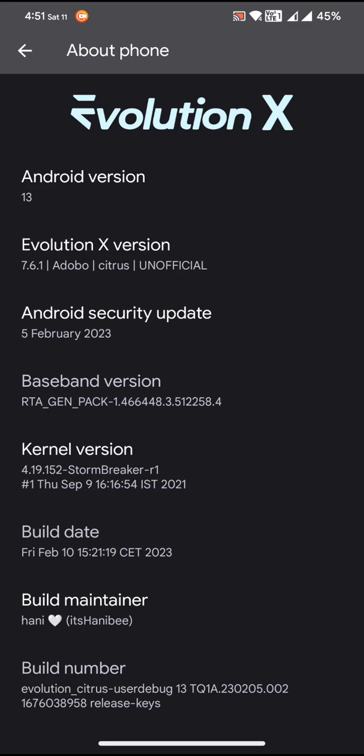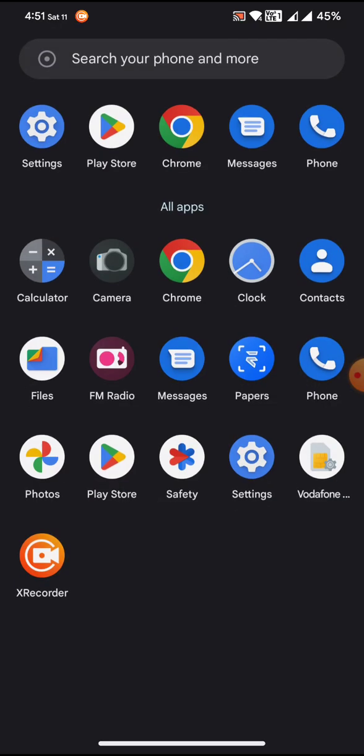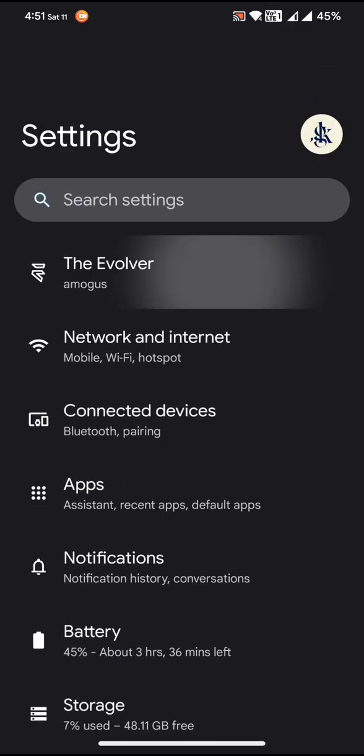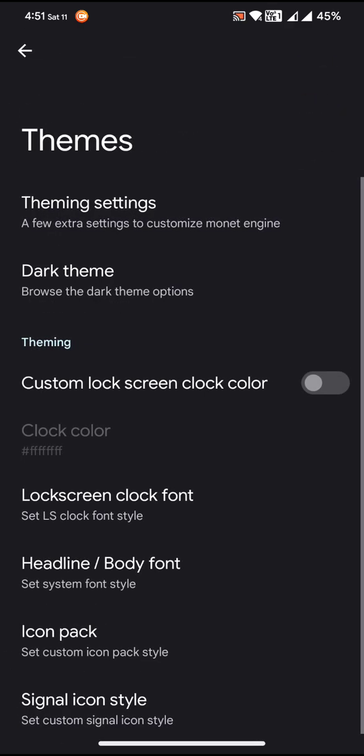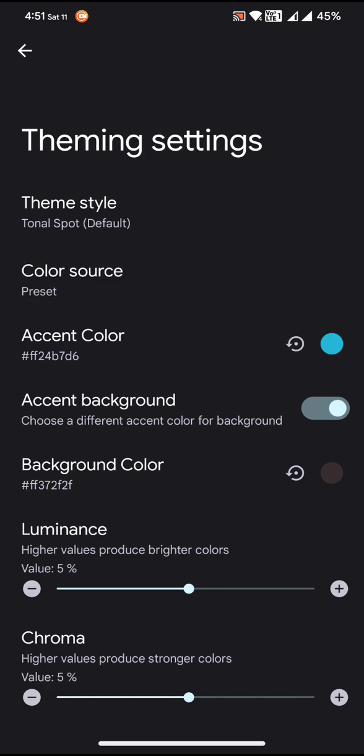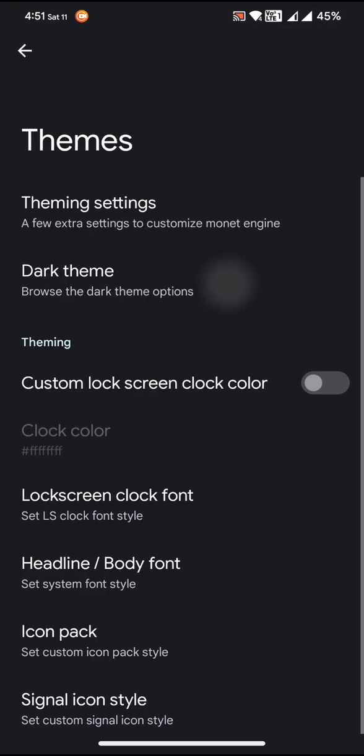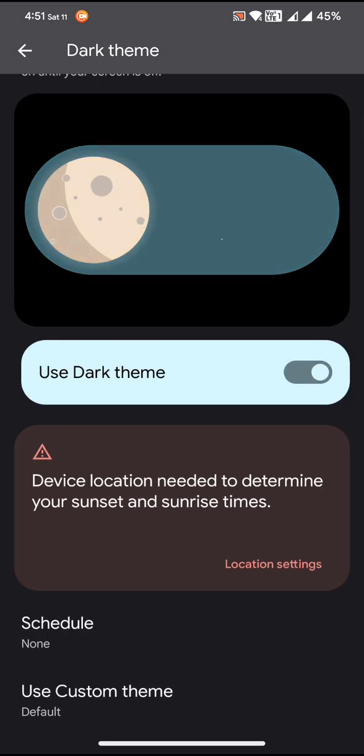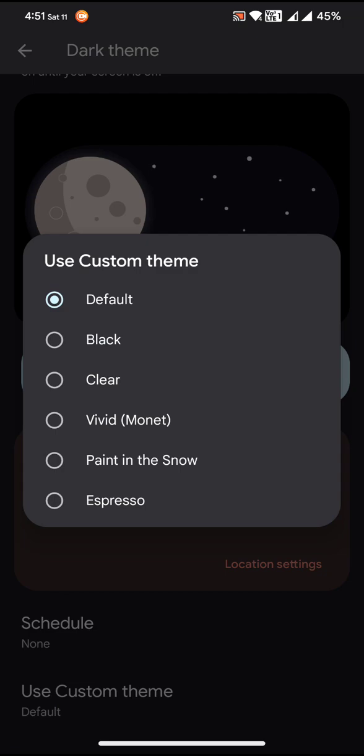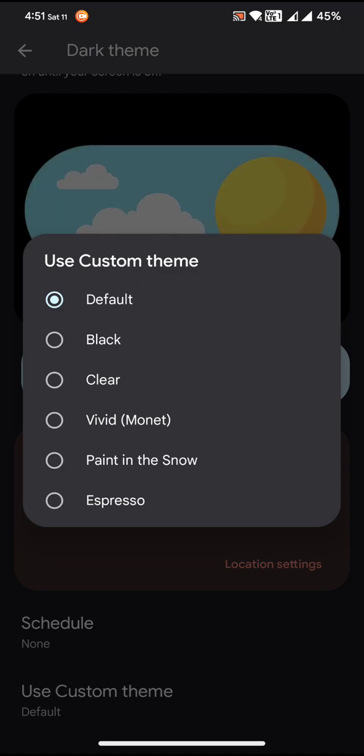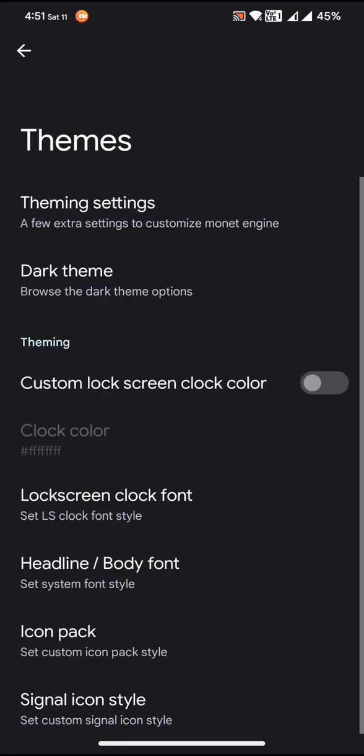So coming back to the settings page and going to the Evolver, you can see that a couple of things have been added like theme settings. You can choose to have custom background colors and stuff like that. Then dark theme also, you will get few options for the dark theme like black, clear, vivid, or paint in the snow, then espresso.